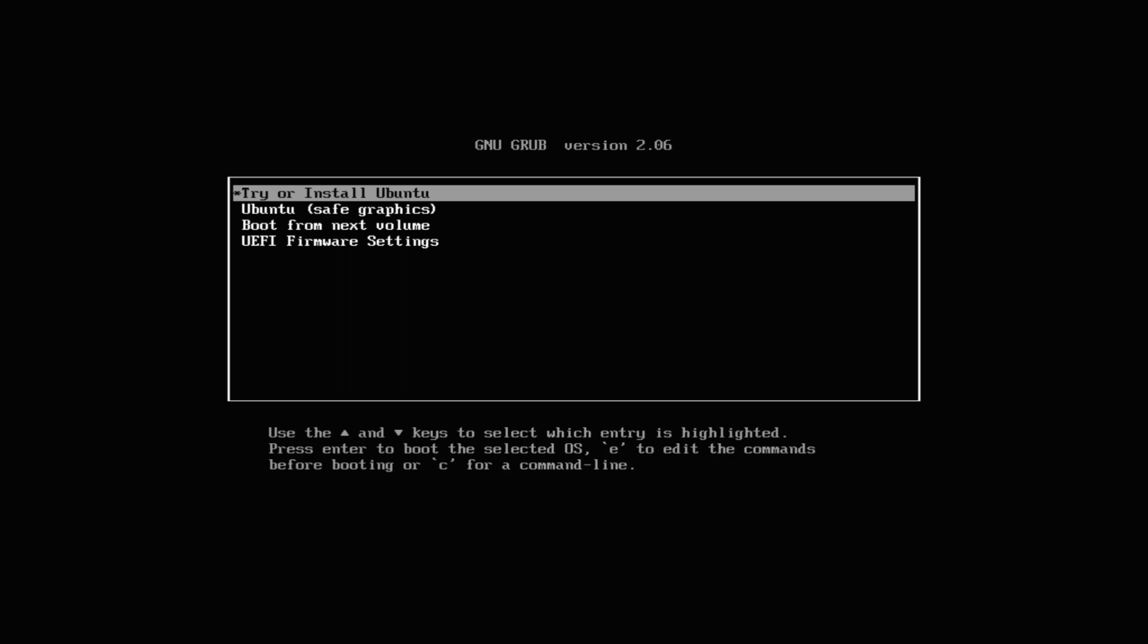You must be seeing Ubuntu installer boot screen. We are on a modern PC with UEFI. Let's boot the Ubuntu installer.